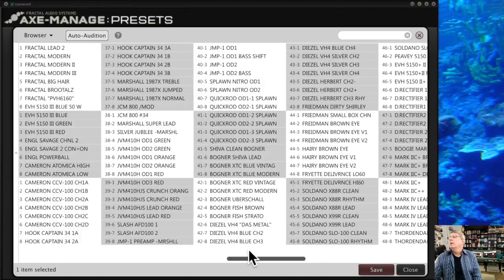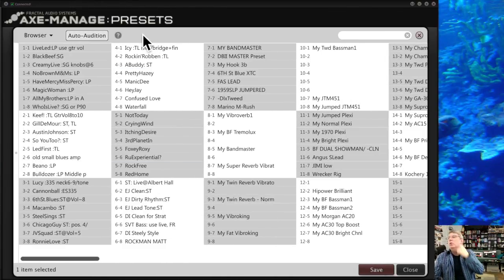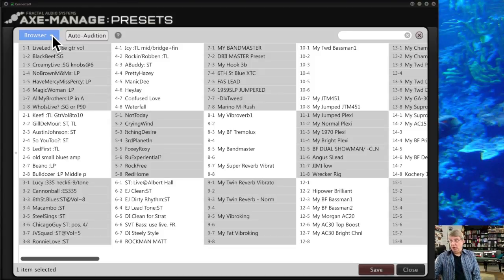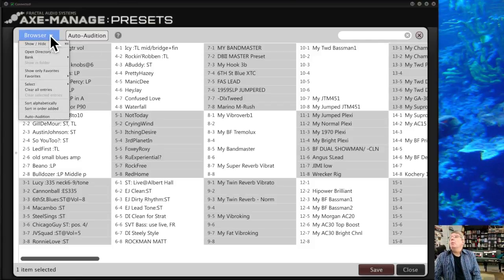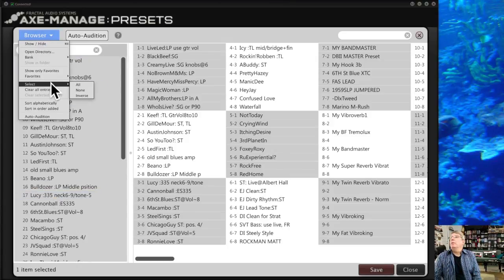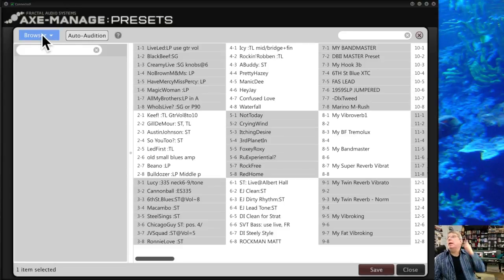When you load Axe Manage Presets, it shows all your presets in one long continuous screen. It doesn't break them out by bank — you can't jump between banks like in the other view. These are presets currently inside your Axe-8. To import presets from your computer, like from Axe-Change or a tone pack, you need to open the browser button and click Show/Hide, which opens a panel on the side.